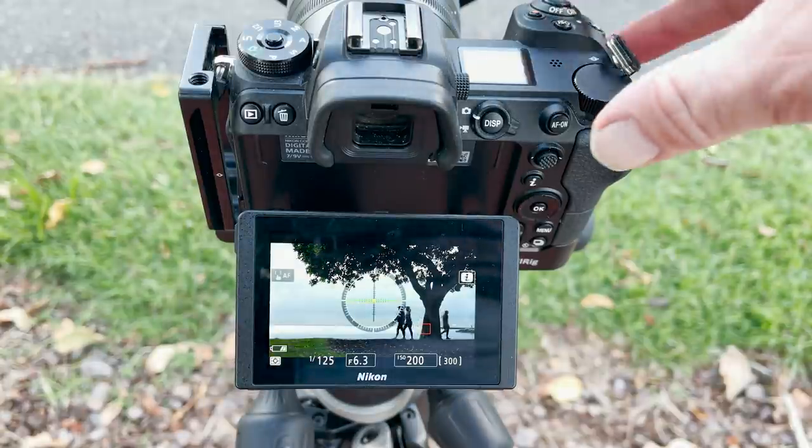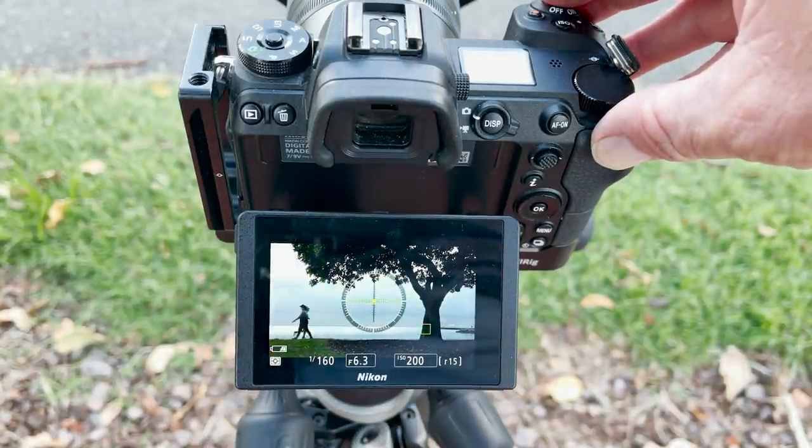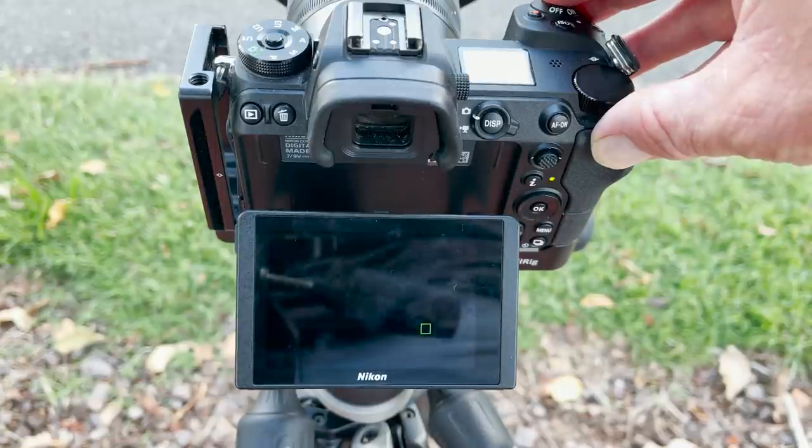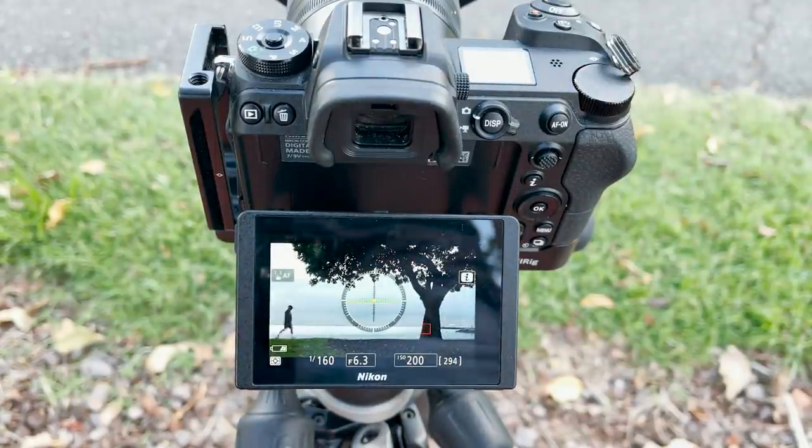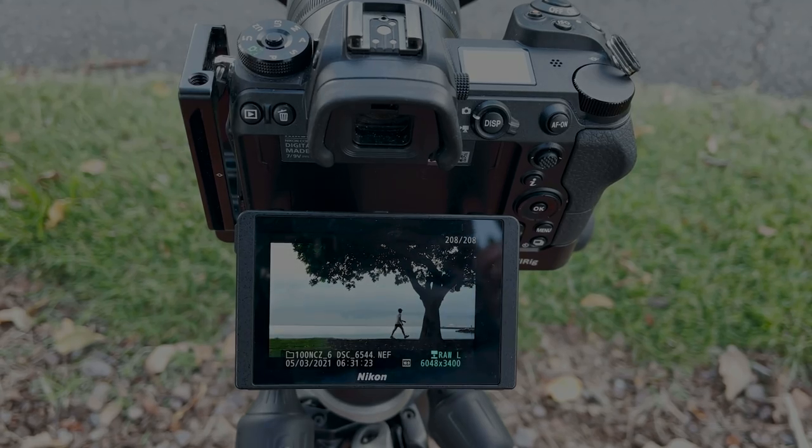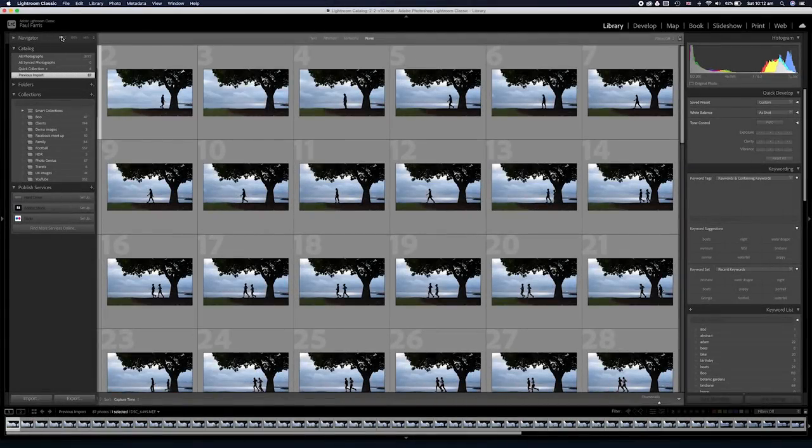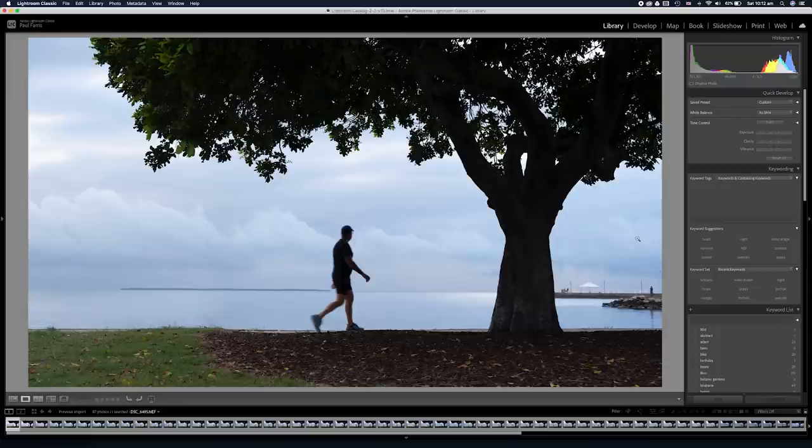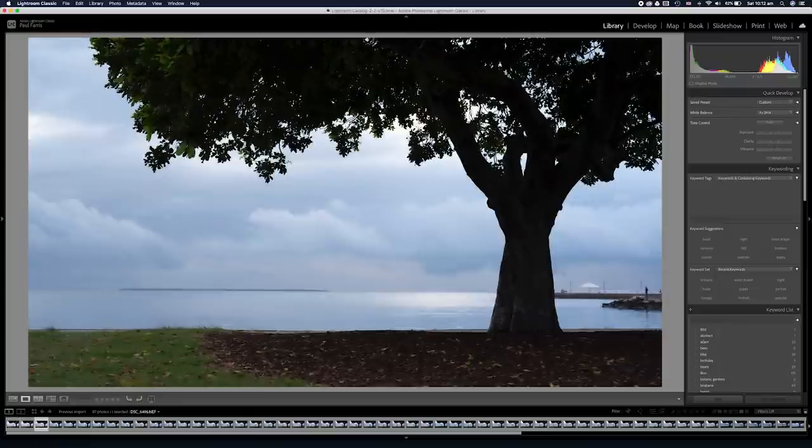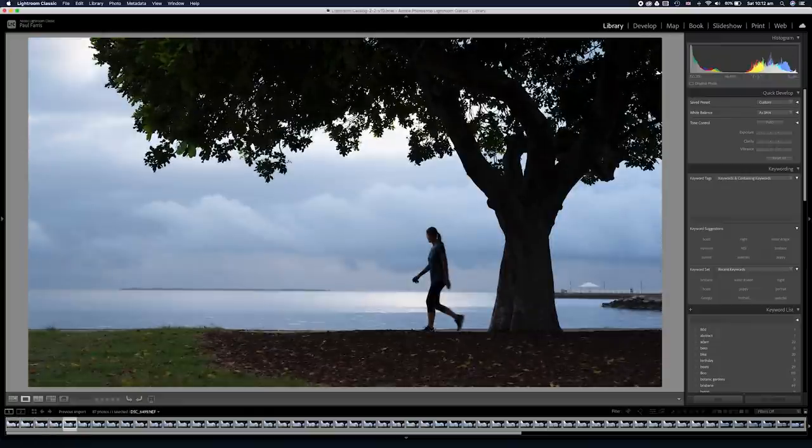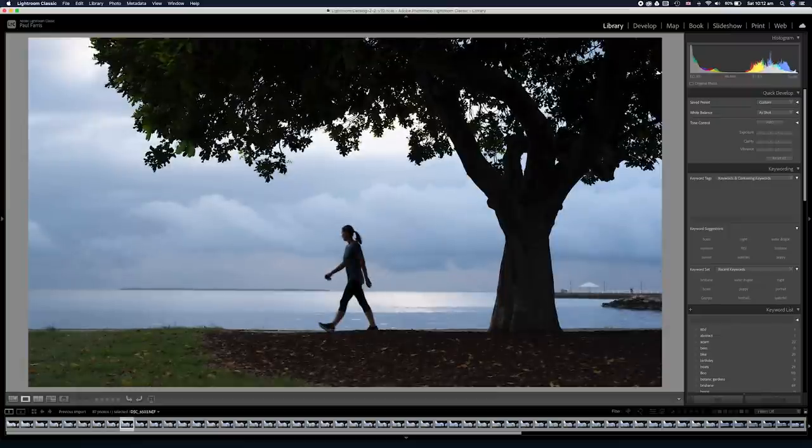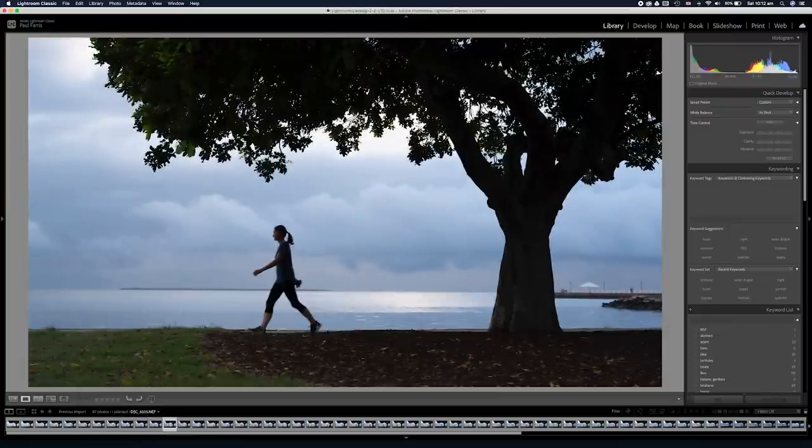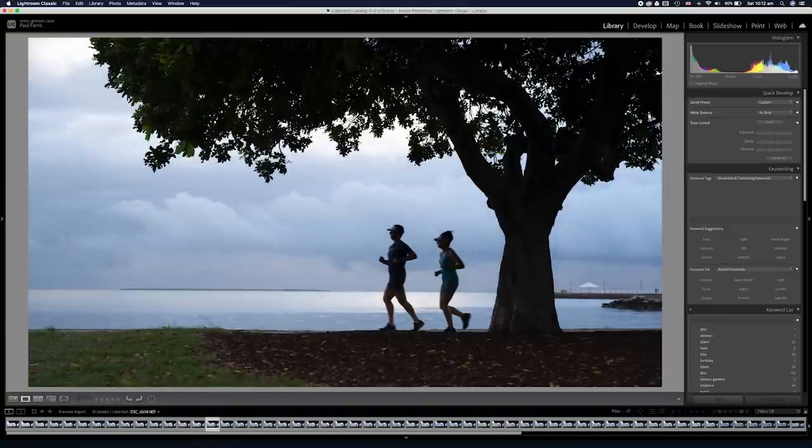I did however adjust the exposure compensation to darken the shadows and make a darker silhouette. This in turn meant the camera adjusting the shutter speed to 1/60th of a second. So I took a bunch of images this morning and once back in the office using Lightroom I was able to review and choose my favorites and in a moment I will show you the editing process.